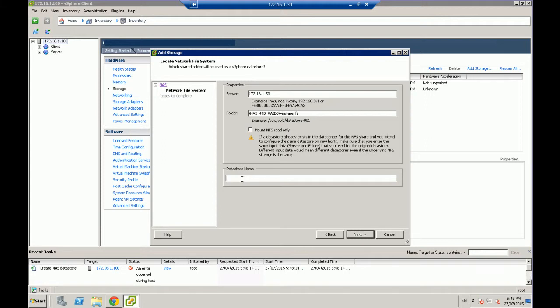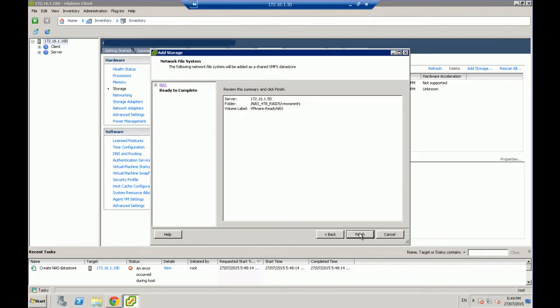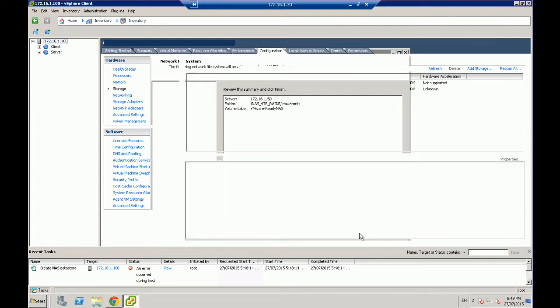Data store name. Let's call it VMware-ReadyNAS. Do you want to mount it as NFS read only? We don't want to do that. So leave it blank. Make sure that your details are correct. And click on finish.